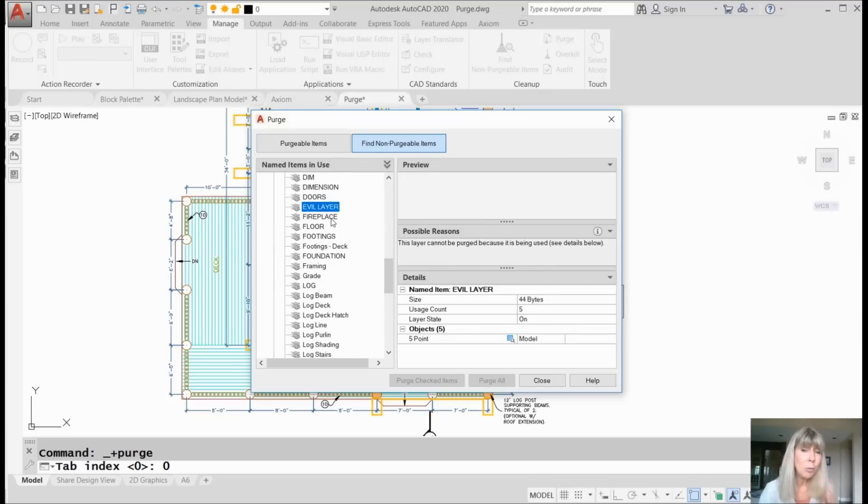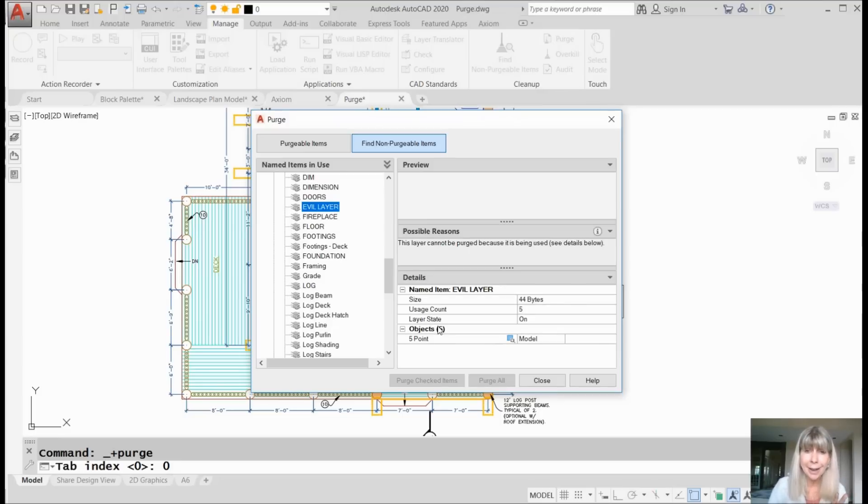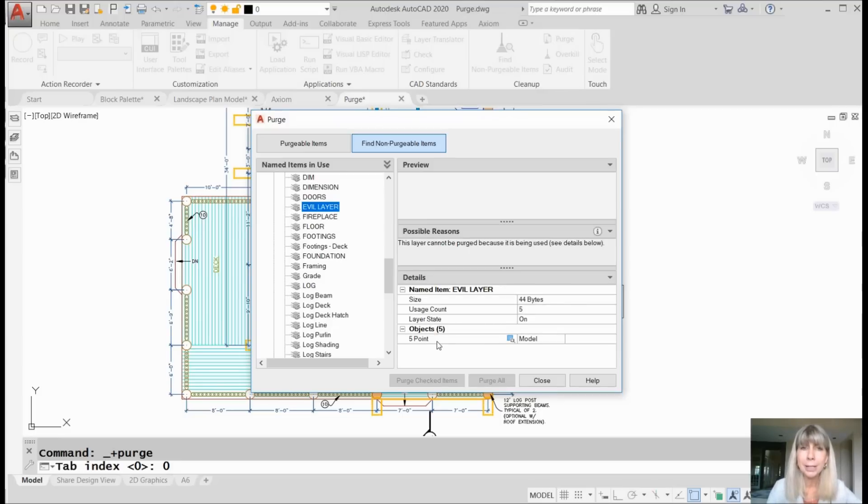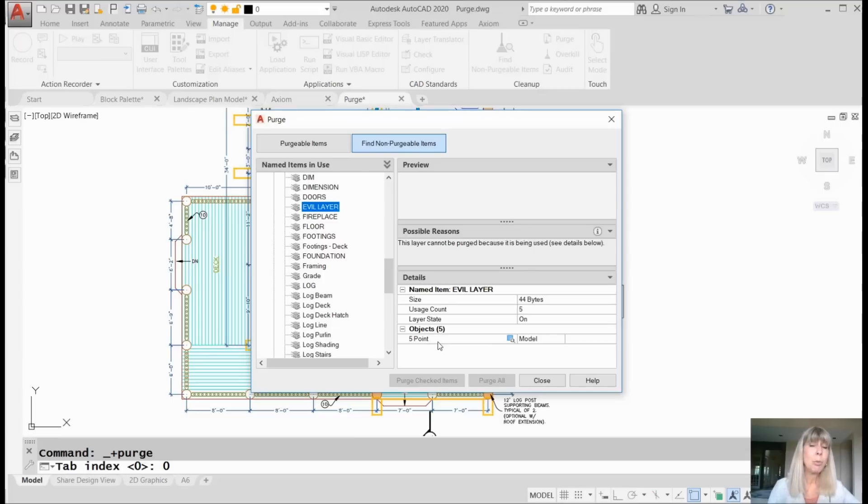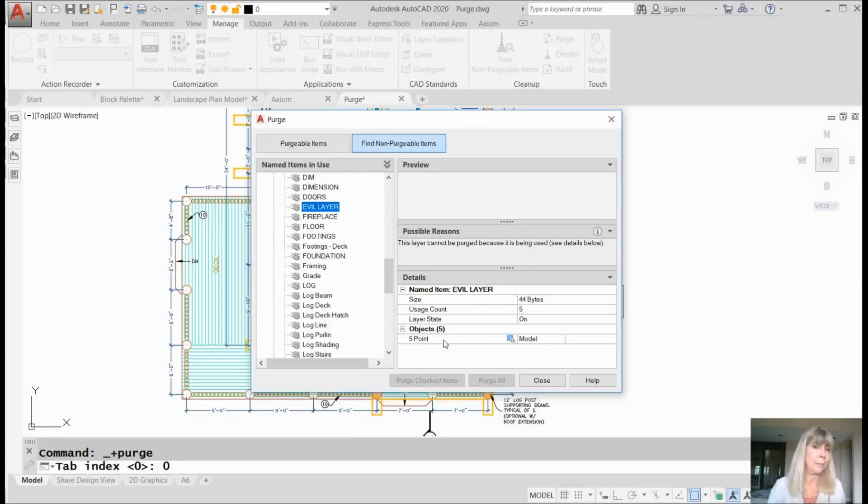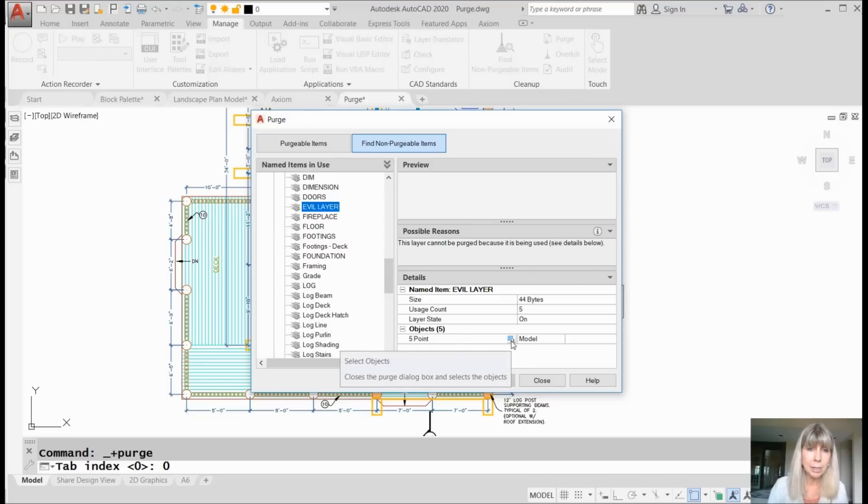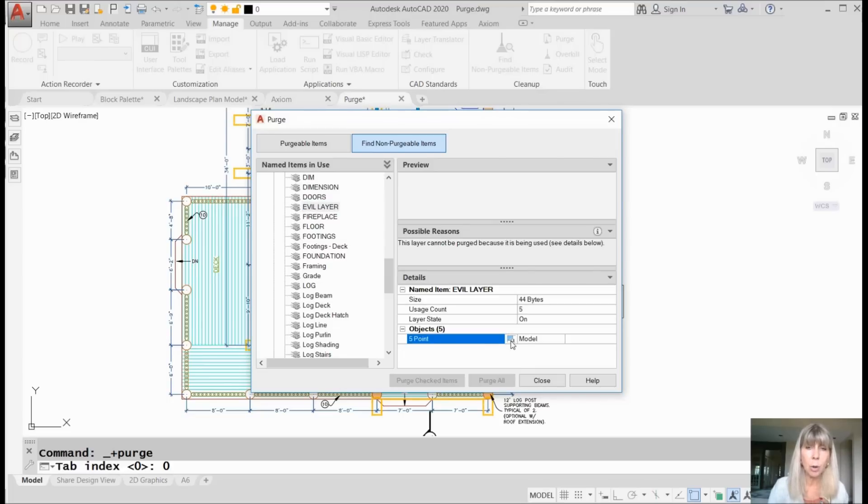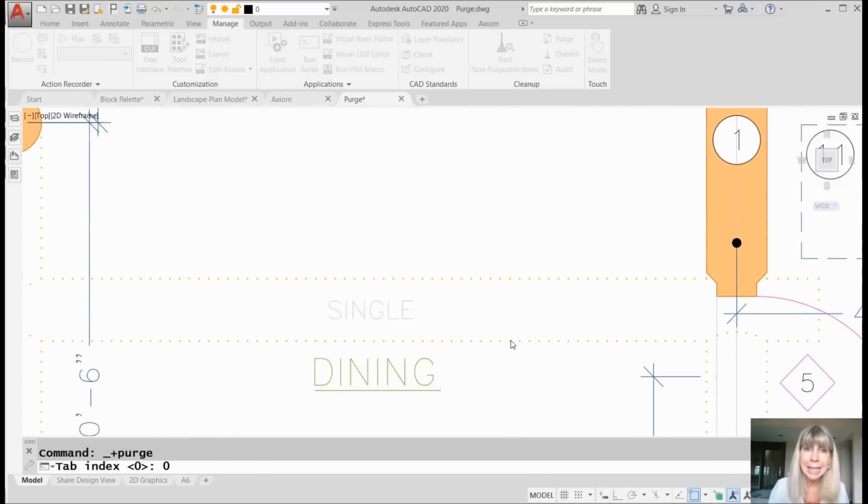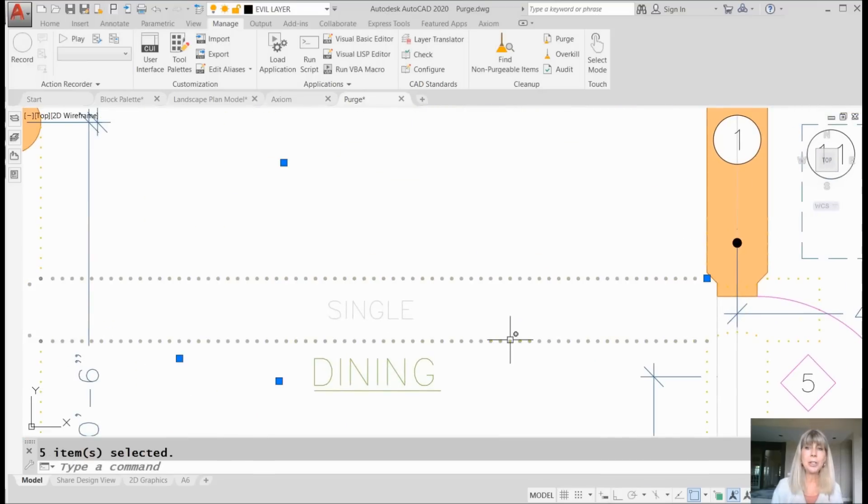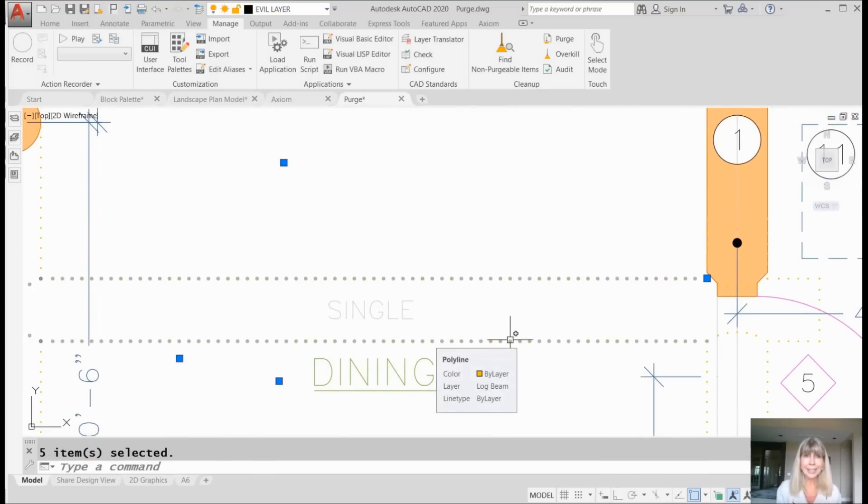Now I made a specific layer just for this little exercise called evil layer. We all have that one evil layer we can't get rid of. And if I come over here it says there's five objects on that layer. I'm like, what? I didn't see any objects on that layer. Oh, they're points. Five points. My point display mode must be set to dots or maybe to nothing. I couldn't see them. That's why. They were like practically invisible. So you'll see right here if I click on here it says select objects. It closes the purge dialog box and selects those objects so I can see the offenders. Look, the offenders are highlighted.